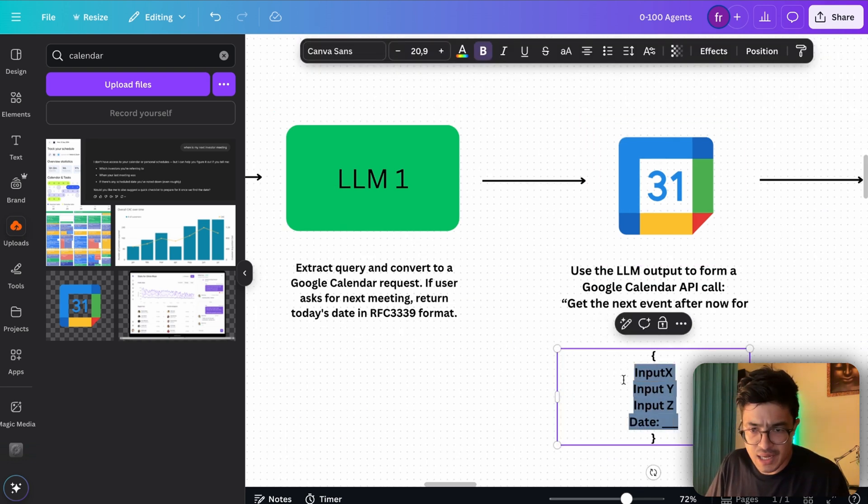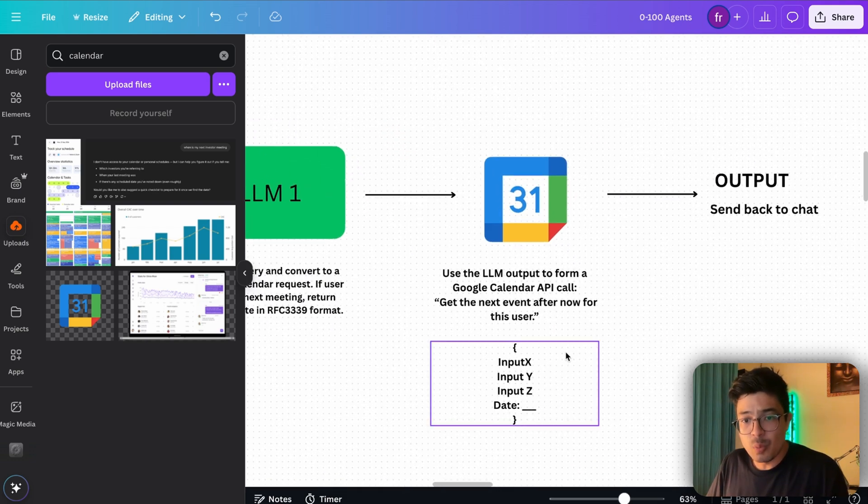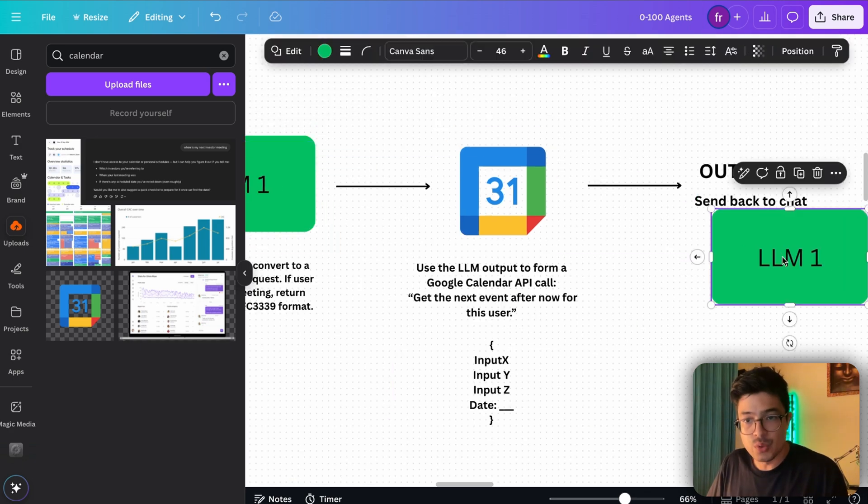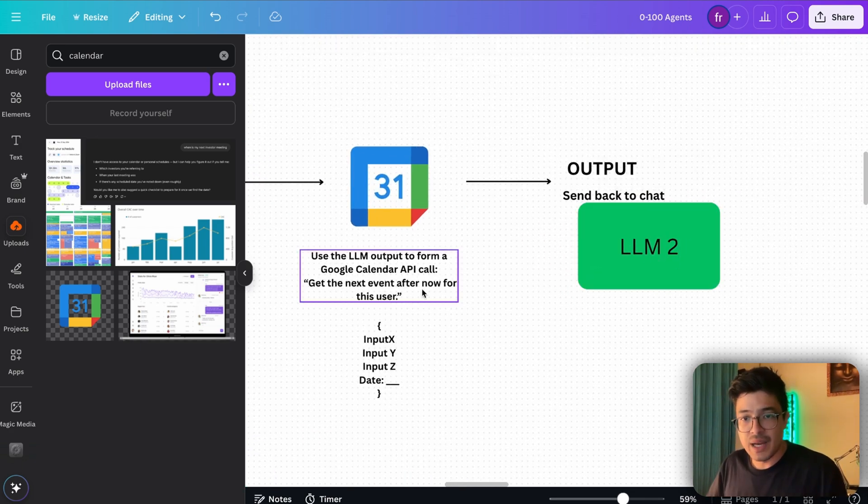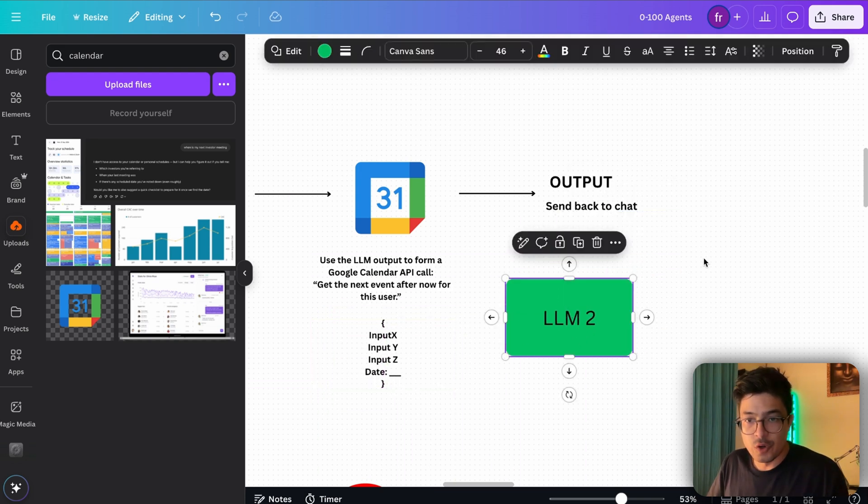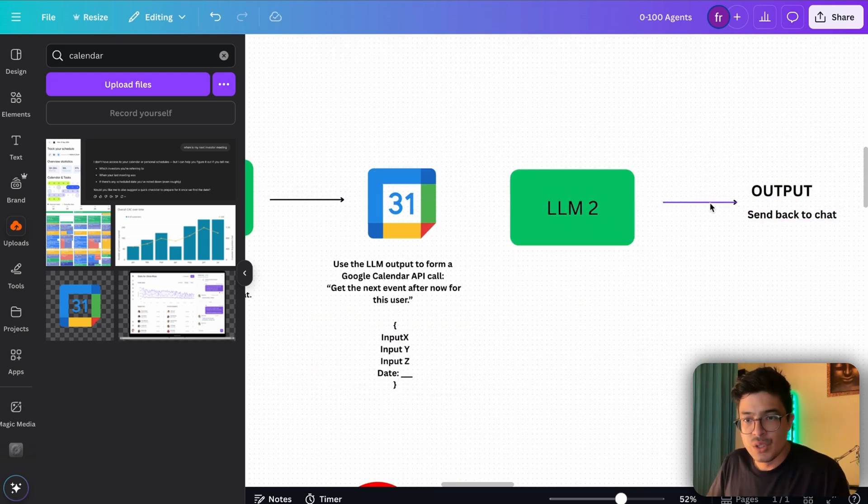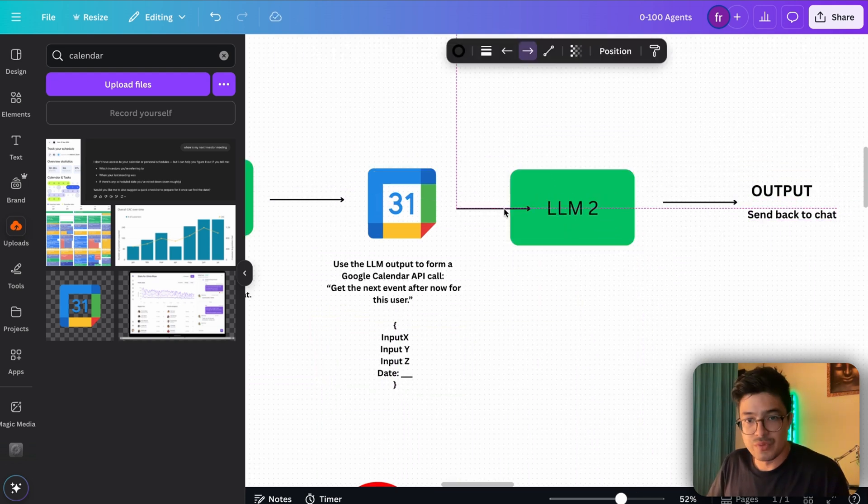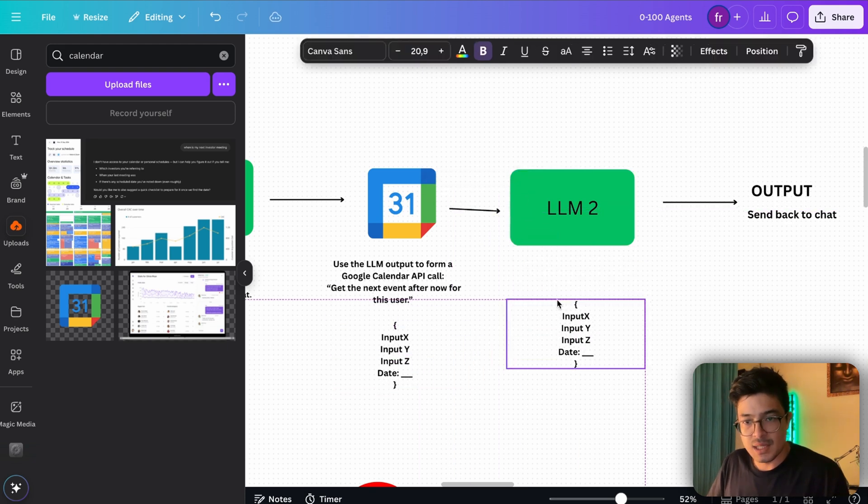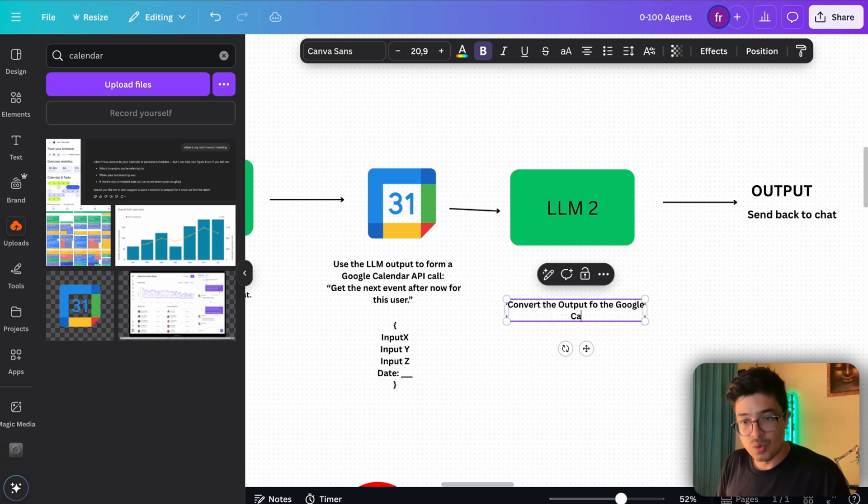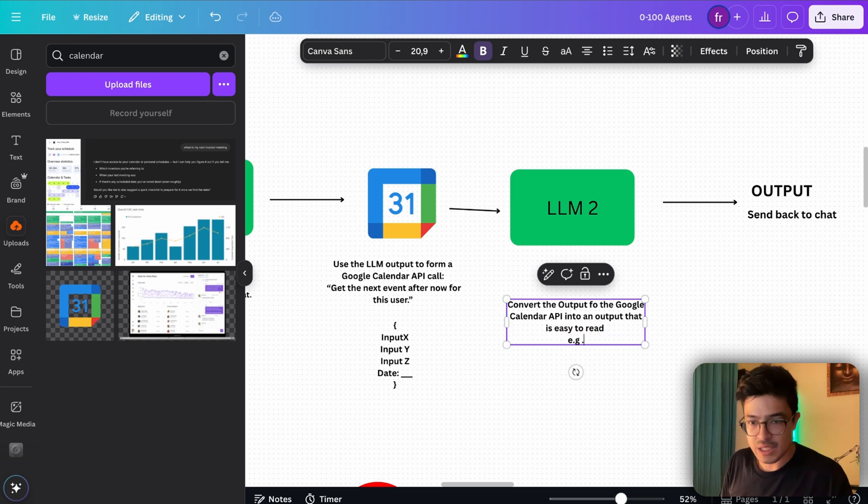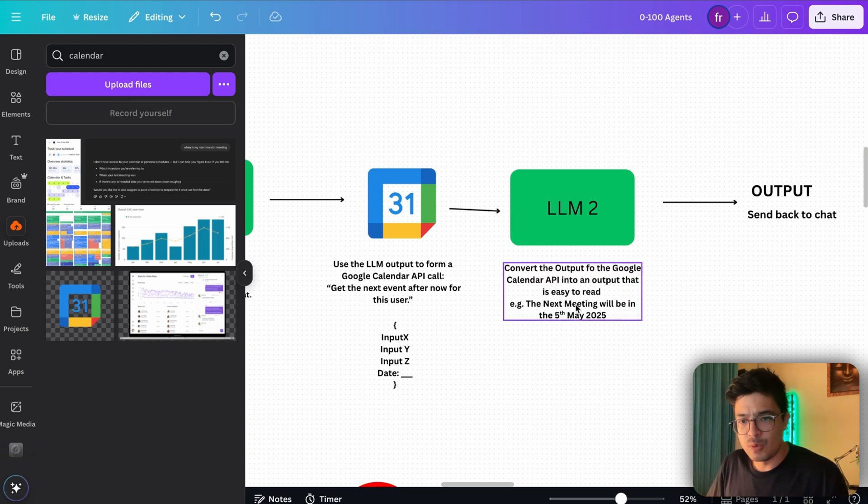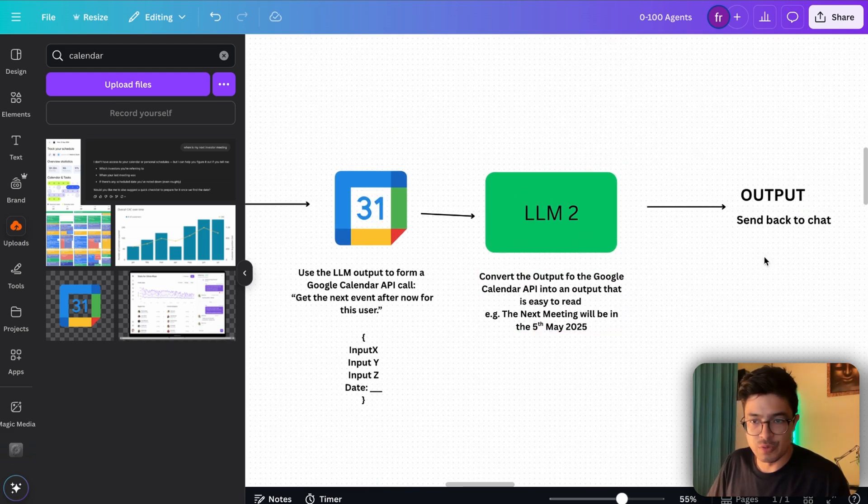Then we send it to the Google Calendar and then we'll probably receive the result in the same code format. Perhaps what we want to do is add another LLM here that will clean this and put it into a format that the user would understand slightly easier. We're going to get a result back in a similar manner and we're going to convert the output of the Google Calendar API into an output that is easy to read, e.g. the next meeting will be on the 5th of May 2025. Now if we format it like this, the output will be in a much cleaner format.